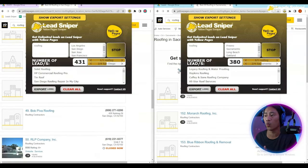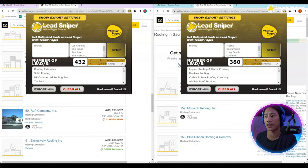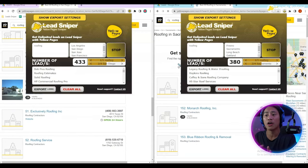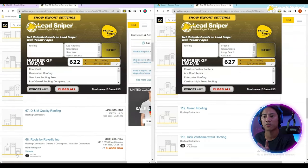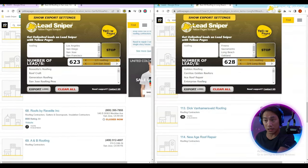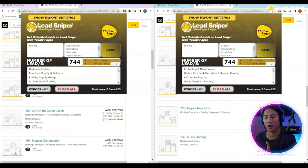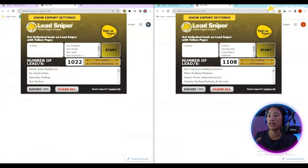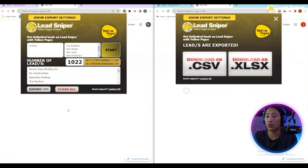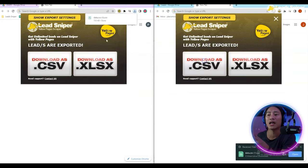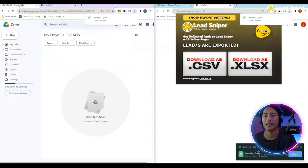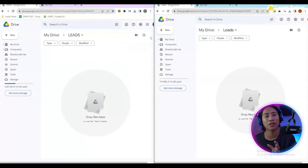Right now in just a couple of seconds we already have 500, then 600 leads. We'll go ahead and wait until this finishes — we are already at 1000 plus. We're going to download this as a CSV file.